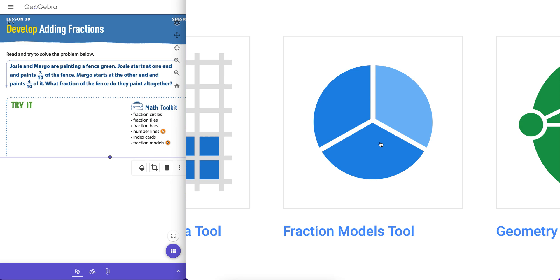Hello everybody, this is Tim Brzezinski. In this screencast I'm going to quickly show you how to use iReady's Fraction Models tool and we'll see some examples of how we can use it within problems that are in the iReady classroom curriculum here that you'll see on the left side.